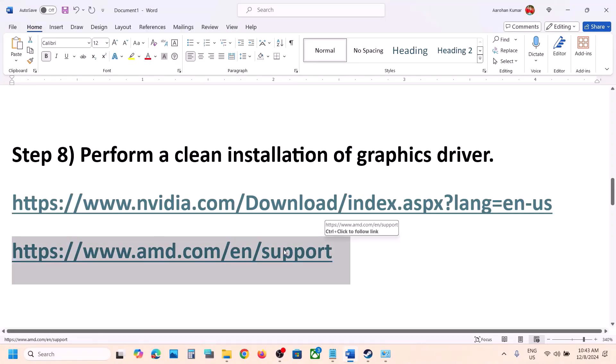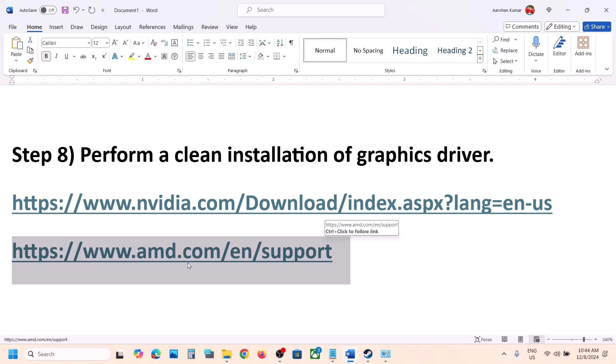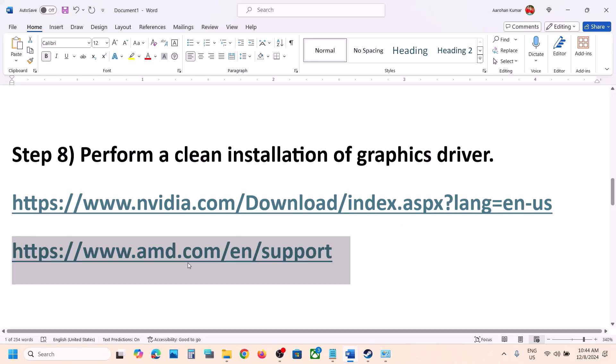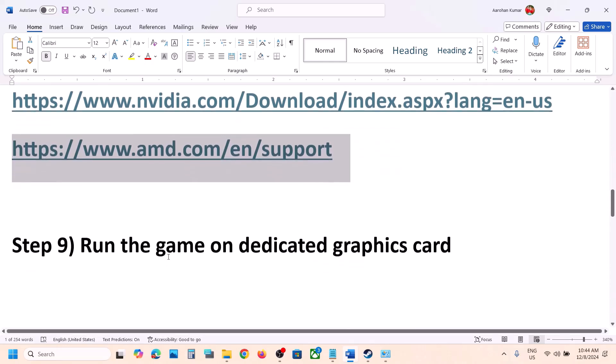AMD users should first uninstall the current graphics card driver, restart the computer, go to the AMD website, select your graphics card, download and install the latest driver, restart your computer, and then launch the game.